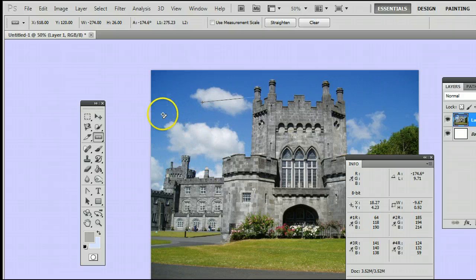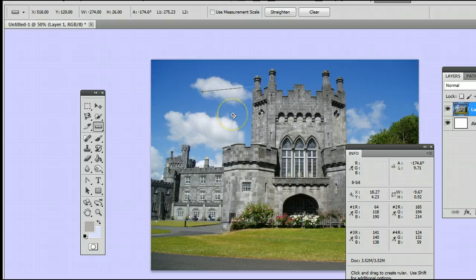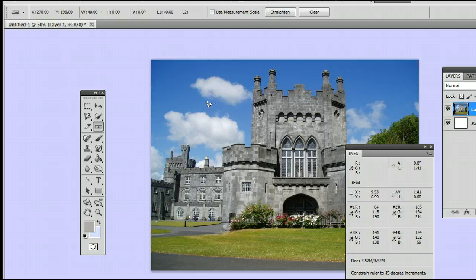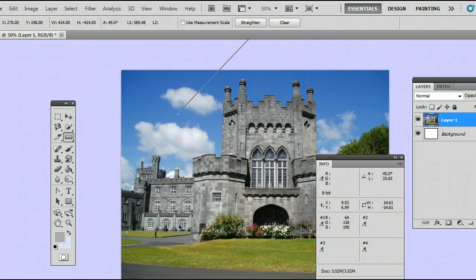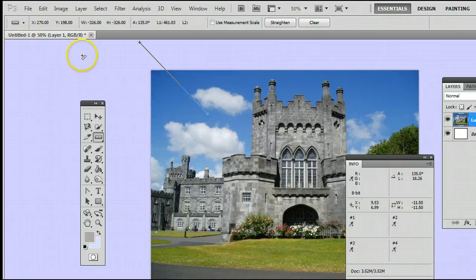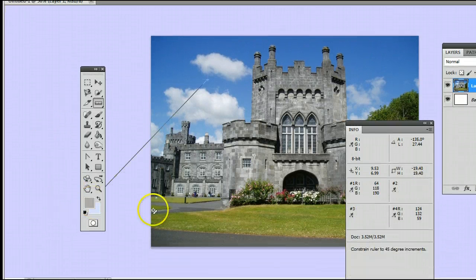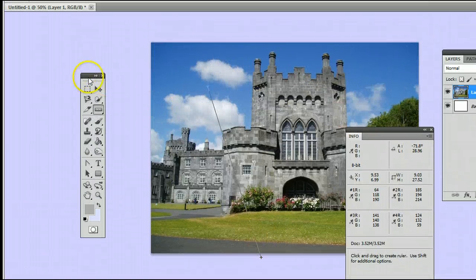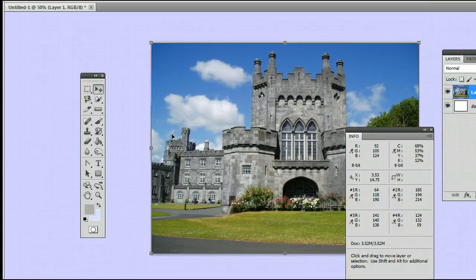If you want to measure something absolutely straight or on a 45-degree angle, simply by holding Shift before you click, it will keep your selection at 45-degree angle increments, which is very handy. So that's the Ruler tool in Adobe Photoshop. I'm Sam from usephotoshop.com.